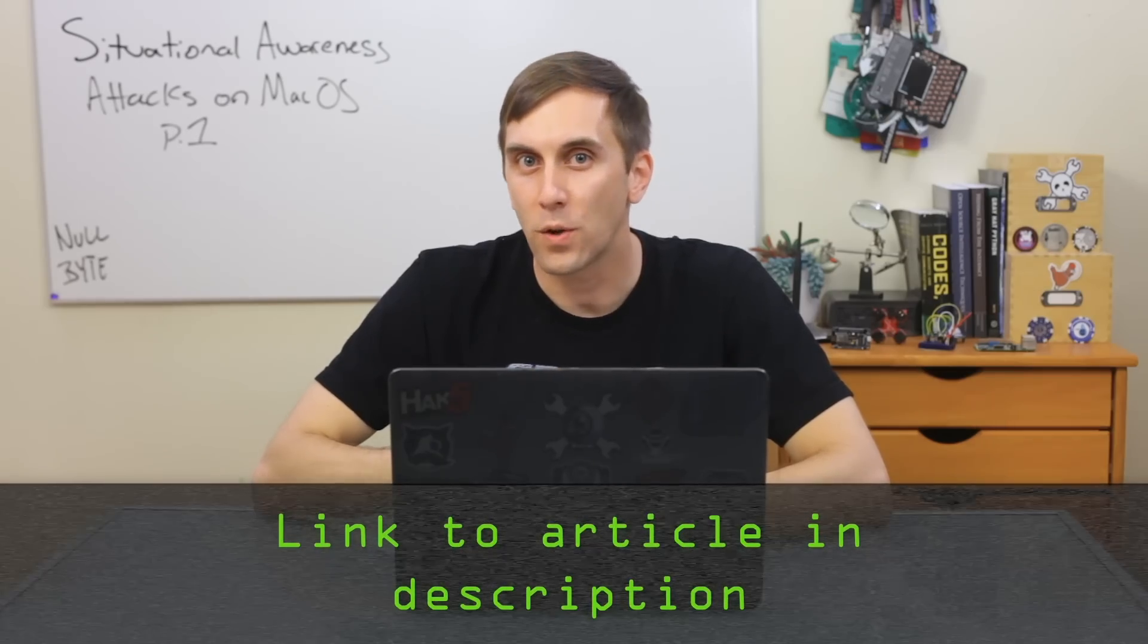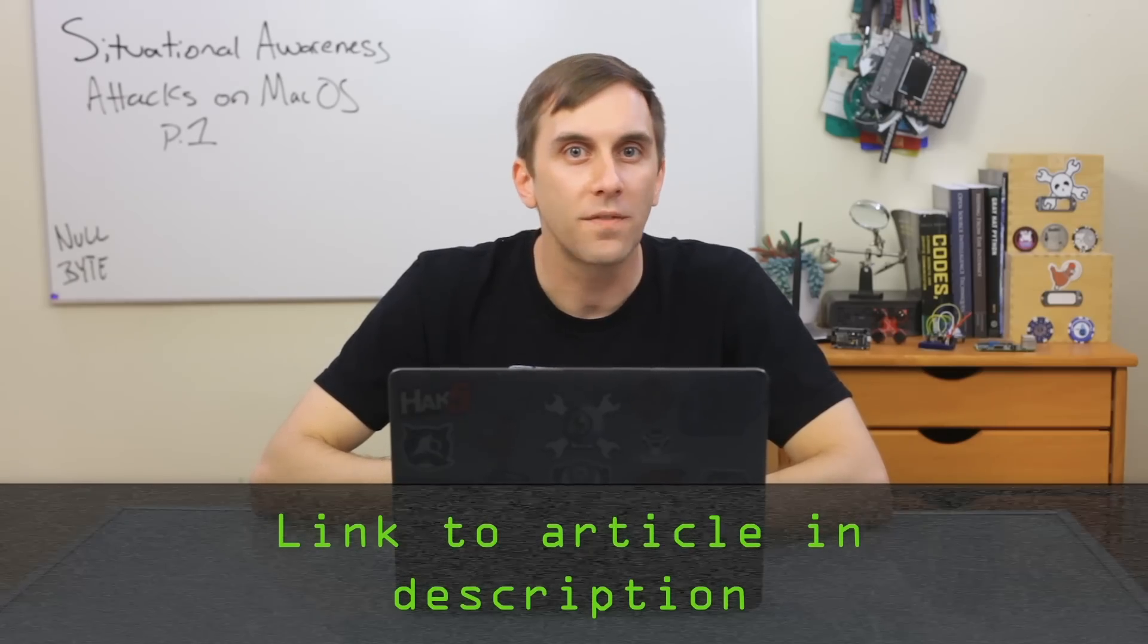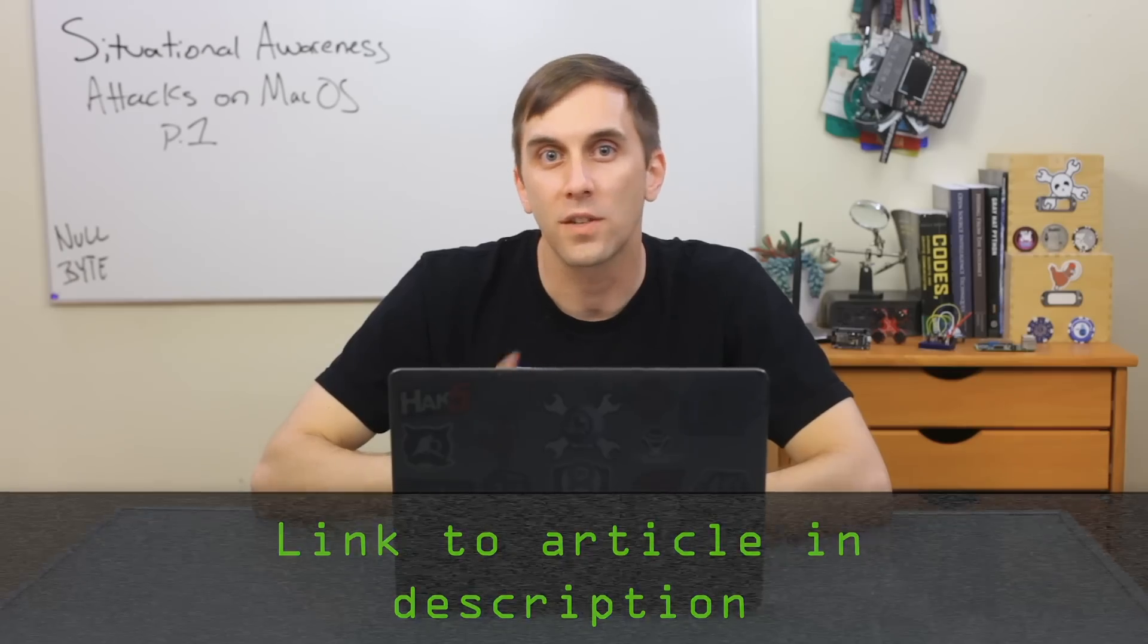This and the next are based on articles by Tokyoneon on Nullbyte. So if you're confused and you need help, you can check them out because they're linked in the description. That's all we have for this episode of Cyber Weapons Lab. Make sure to like, comment and subscribe. And if you have any ideas for future episodes, send me a message on Twitter at Cody Kinsey, because I'd love to hear from you. We'll see you next time.